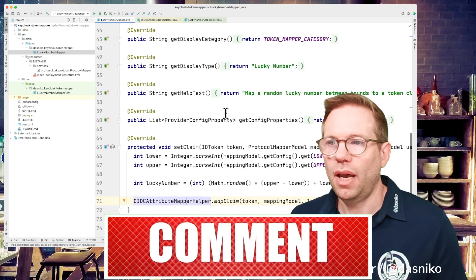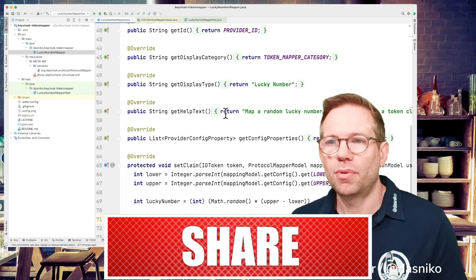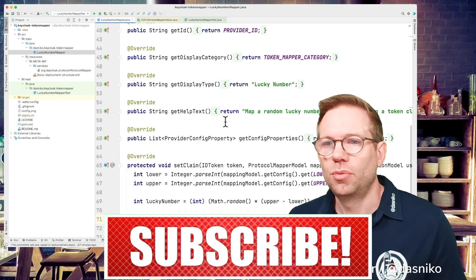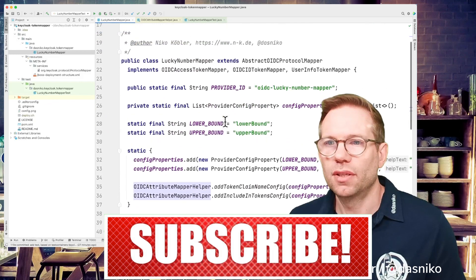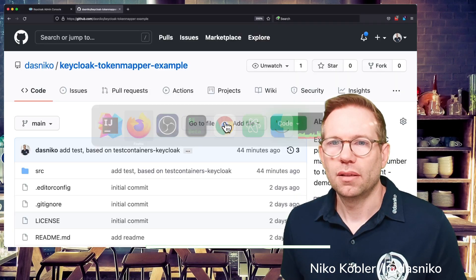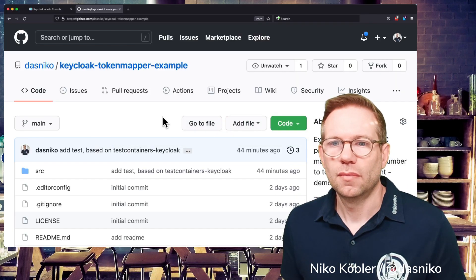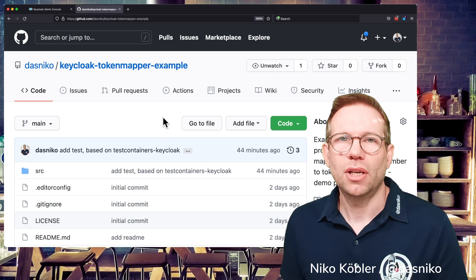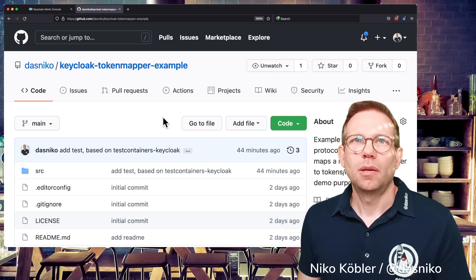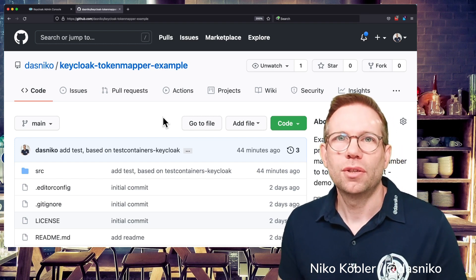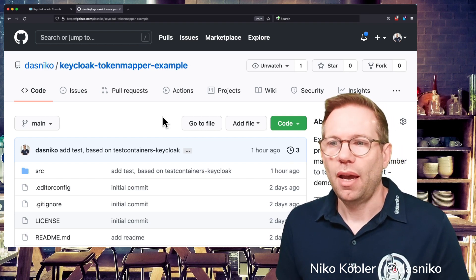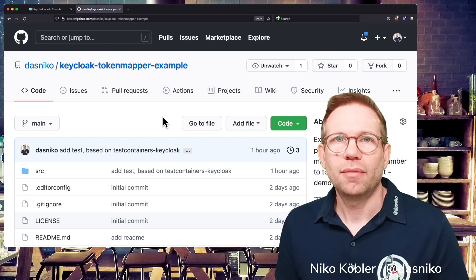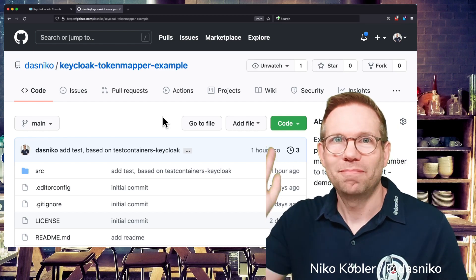Don't have to do anything more token mappers are really small pieces of software and go to my GitHub profile check it out implement the provider of your choice the token mapper of your choice and have fun see you next time bye bye.